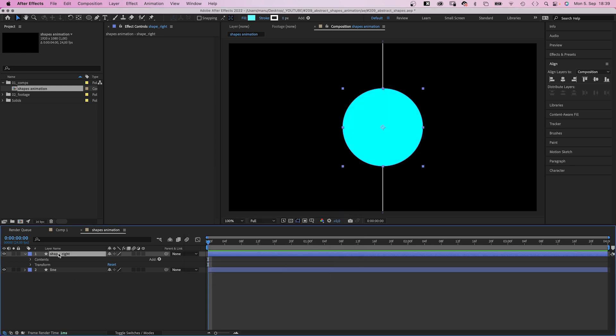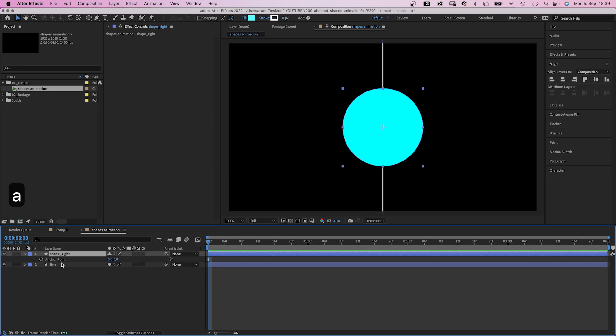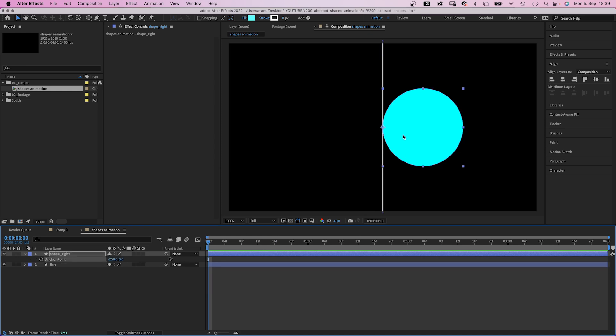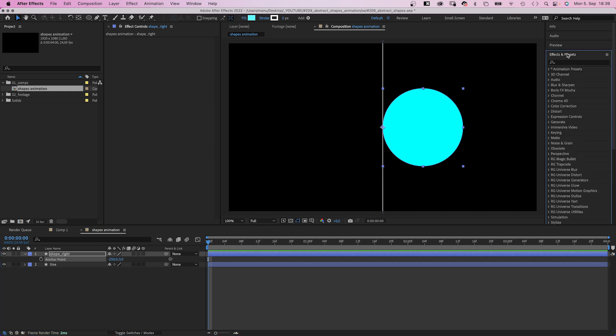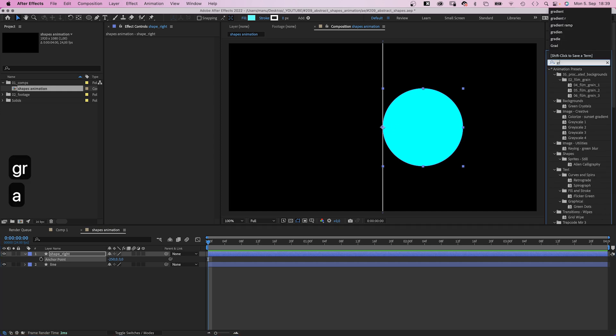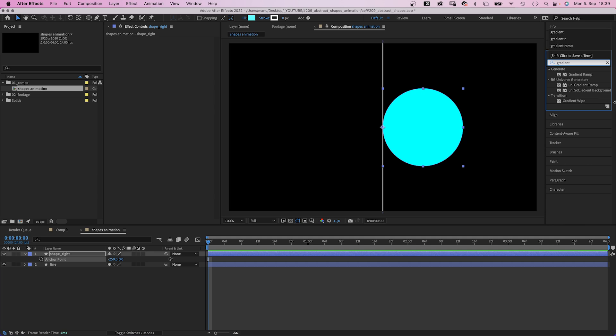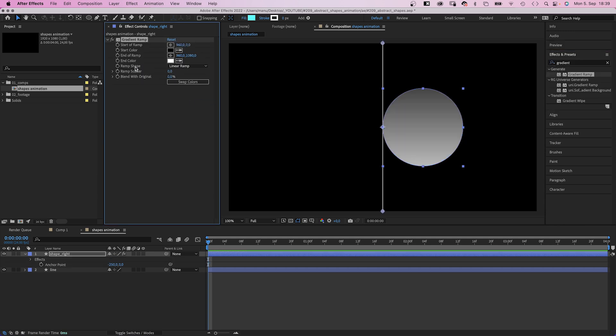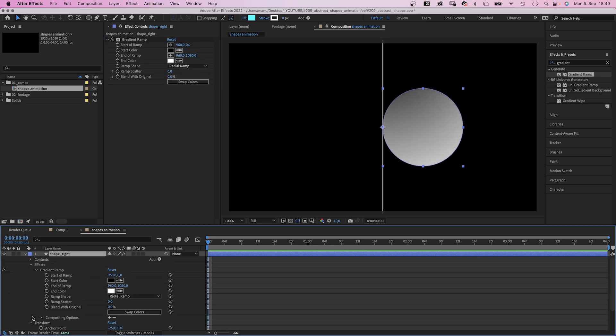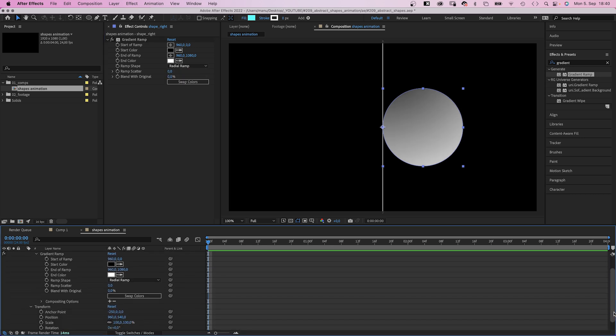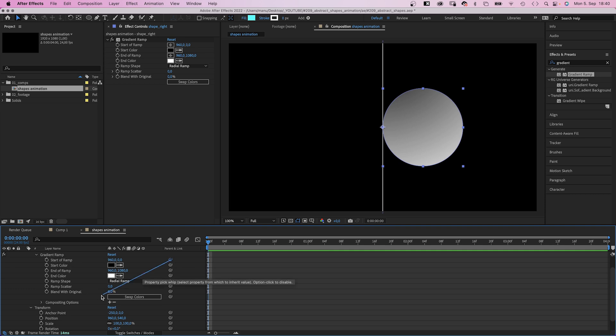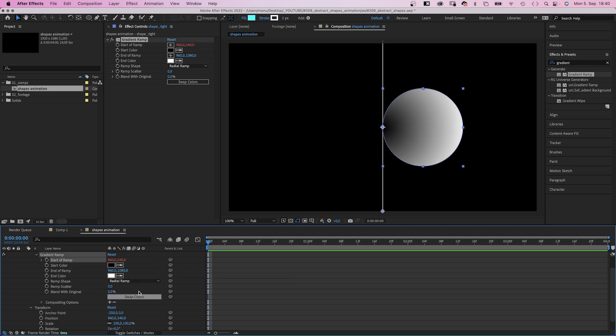Next we move the anchor point 250 pixels to the left, which moves the shape to the right. Then we use the effects and presets window to add a gradient ramp. We turn the ramp shape into a radial ramp. Then we open the effects and transform properties and link the start of ramp to the position, which moves it to where the anchor point is.